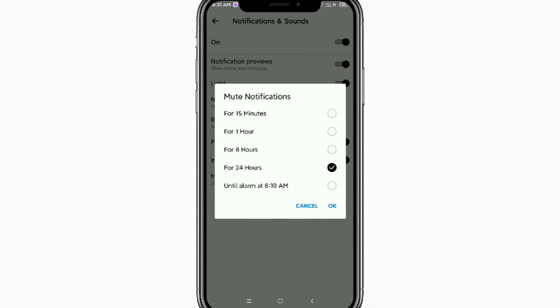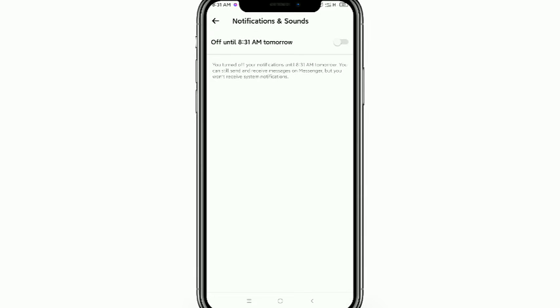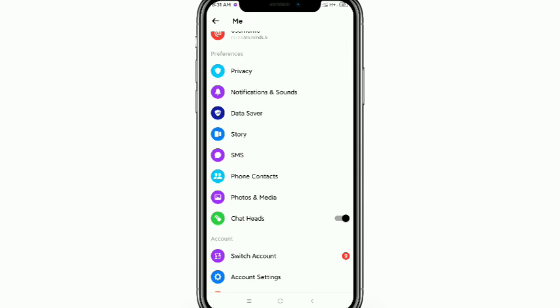Now your notification sound is off and now you don't get any notification sound for your Messenger. So in this way you can turn off your notification sound. Hope guys this video can help you.